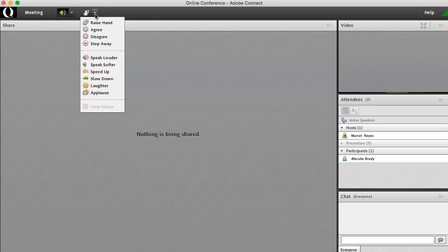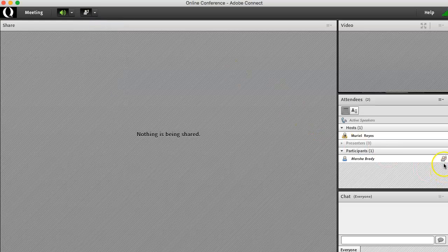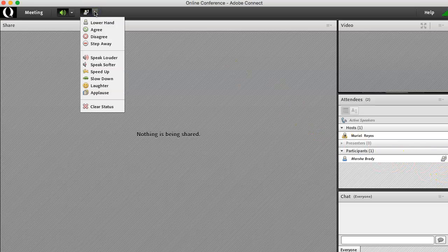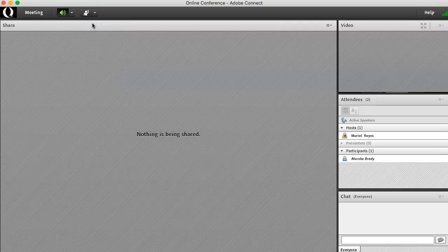Anytime you choose one of these statuses, it will appear right next to your name. If you need to lower your hand, click on lower hand. That icon will disappear next to your name.